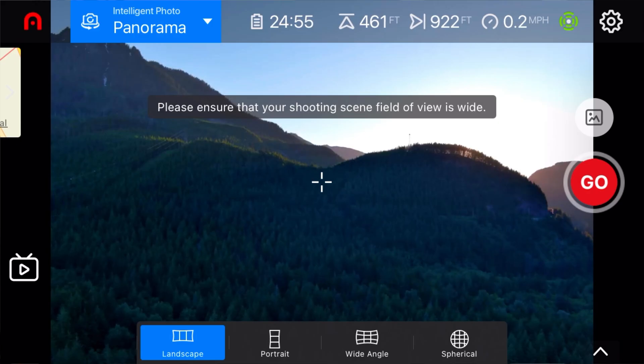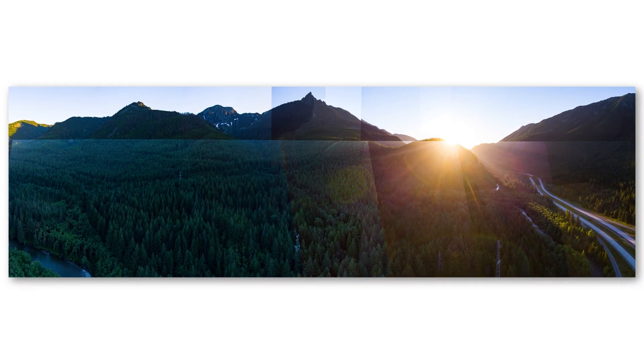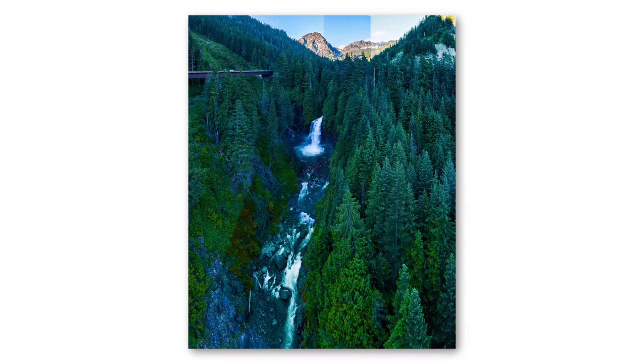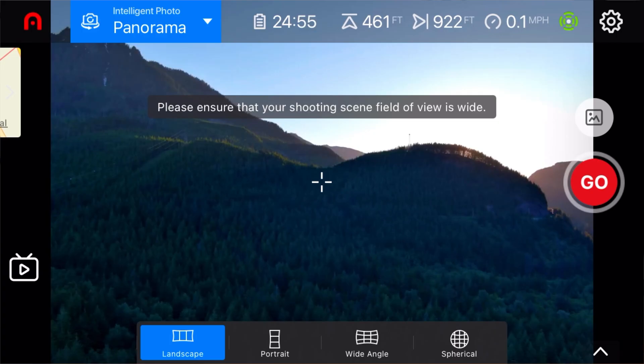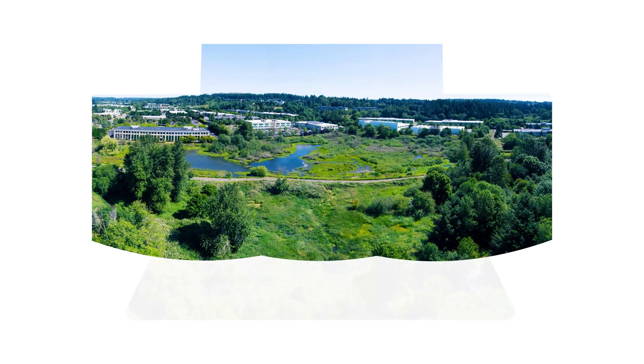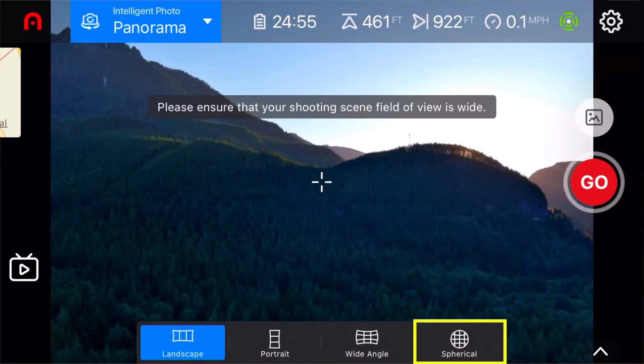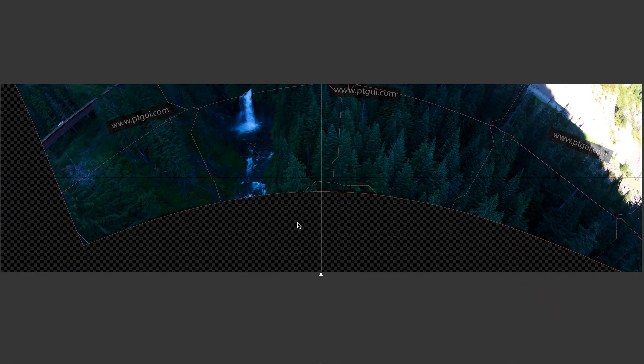Getting into the four panorama modes: first we have landscape, which is your typical panorama mode from left to right — the Evo 2 will take 12 images and stitch them together. Next we have portrait, which takes nine images from top to bottom giving you a vertical panorama. Then we have wide-angle, which takes 11 images corner to corner. And lastly we have the spherical panorama, which gives you as close to a 360 degree view as possible by taking 26 images.